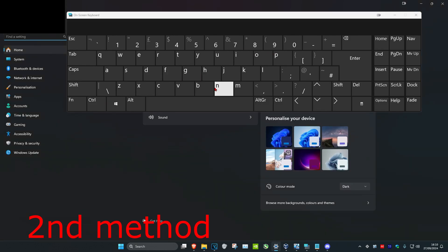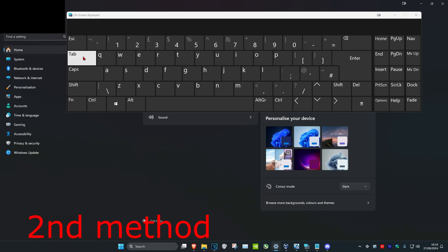And now you want to click on Tab 6 times — 1, 2, 3, 4, 5, 6 — and then click on Enter.